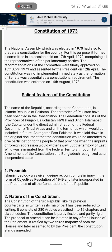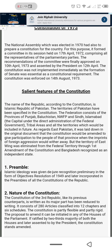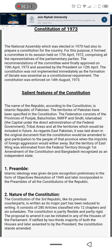The National Assembly elected in 1970 also had to prepare a constitution for the country. For this purpose, it formed a committee in a session held on 17th April 1972, comprising all representatives of the parliamentary parties. The committee's recommendations were finally approved on 10th April, and the constitution was enforced on 14th August 1973. Zulfiqar Ali Bhutto was in power and they formulated it.